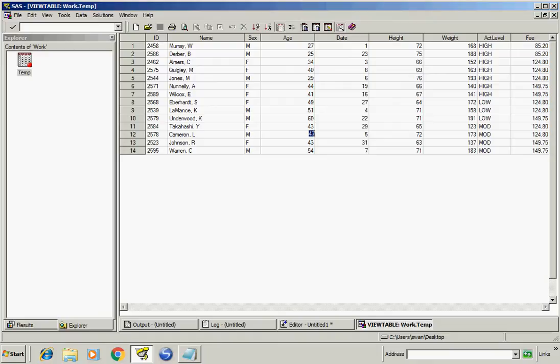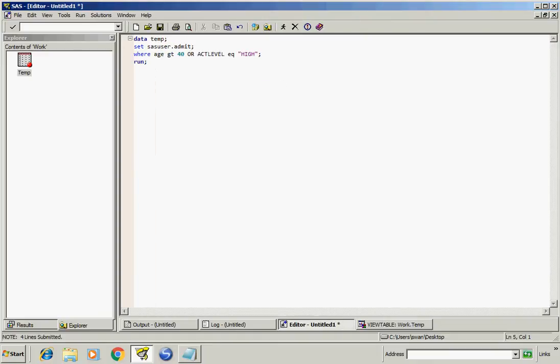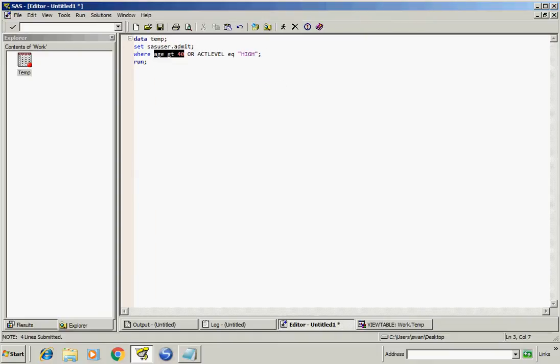So in the OR operator, if any of the conditions is true, then we will get the result.